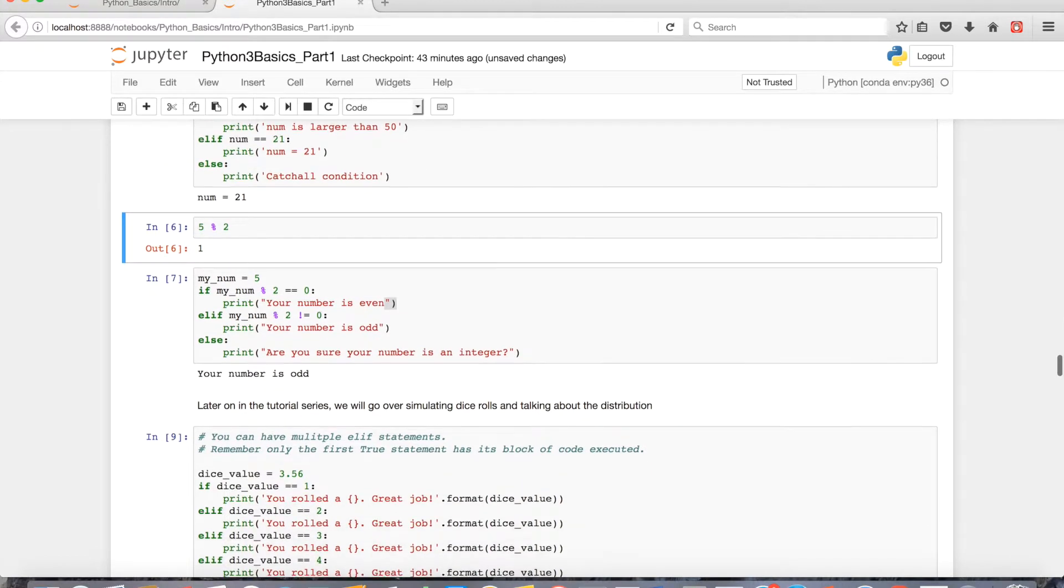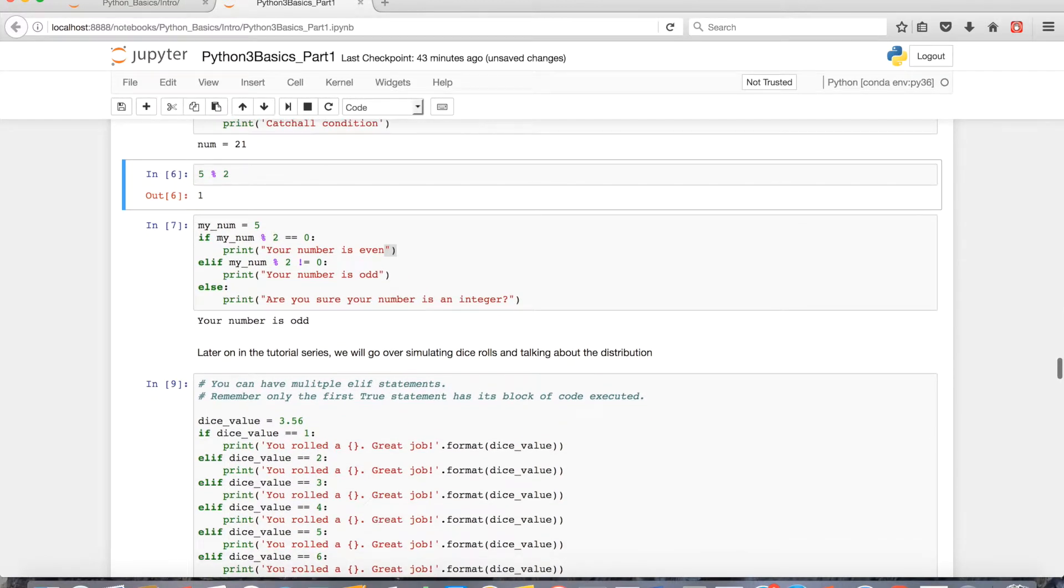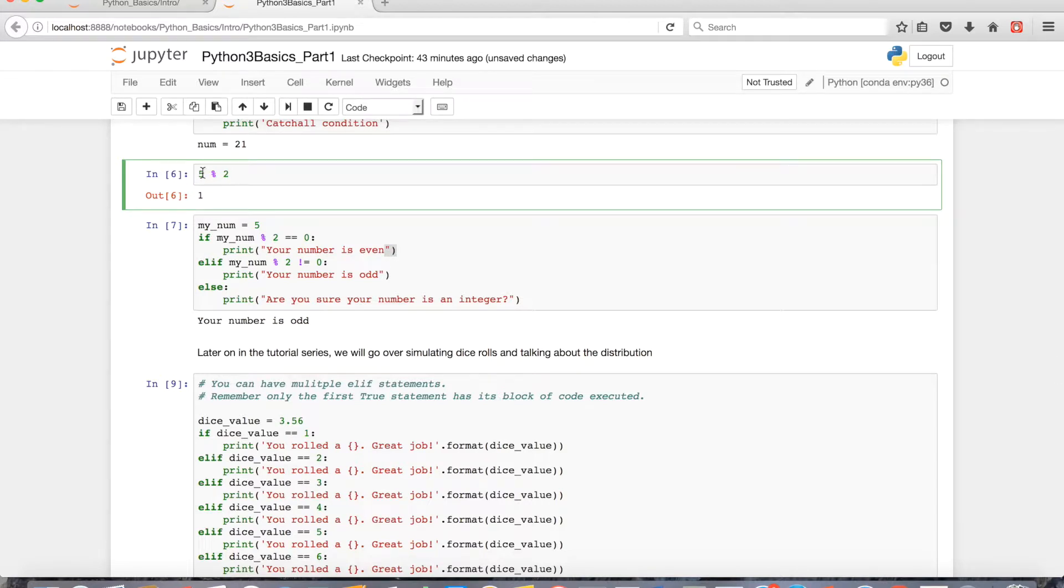One thing I briefly want to go over is the modulo operator. When we went over even and odd numbers in part 4, an integer can either be an even or odd number. If you can divide it exactly by 2 it's even. If you can't, it's odd.